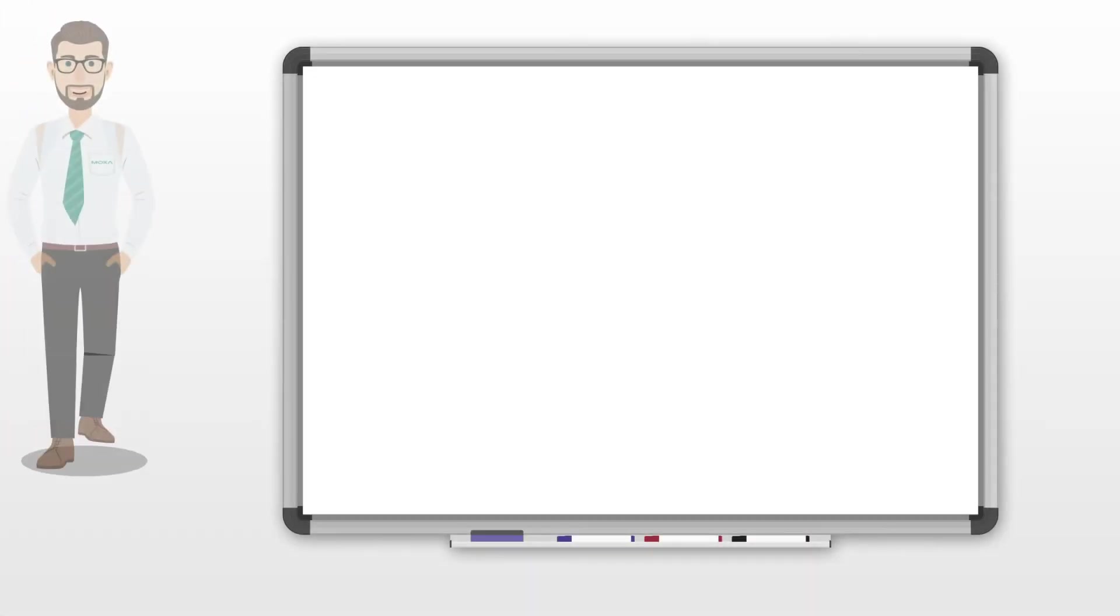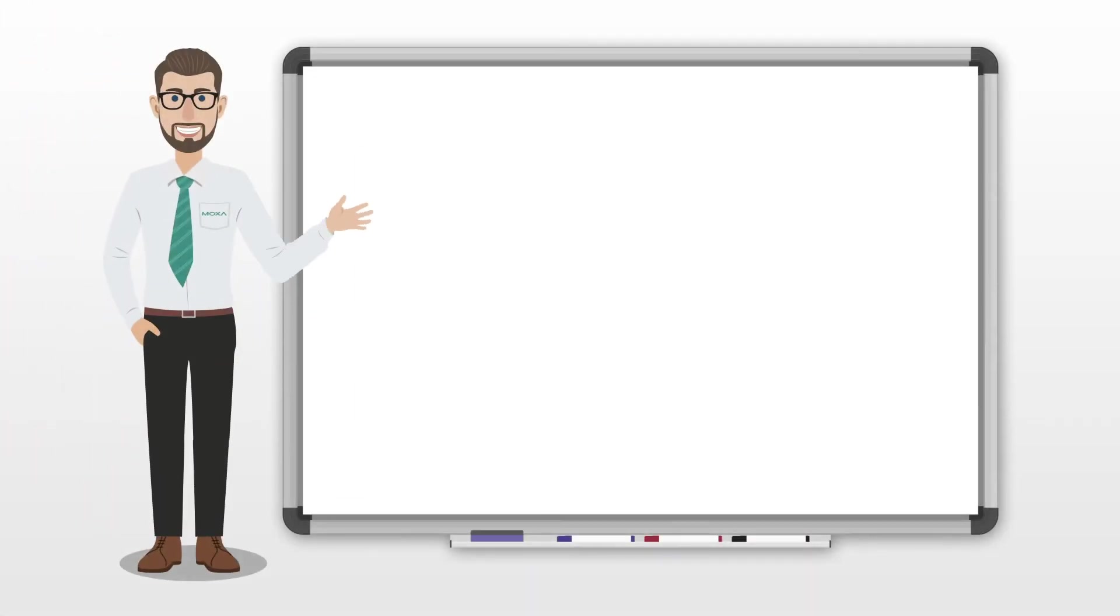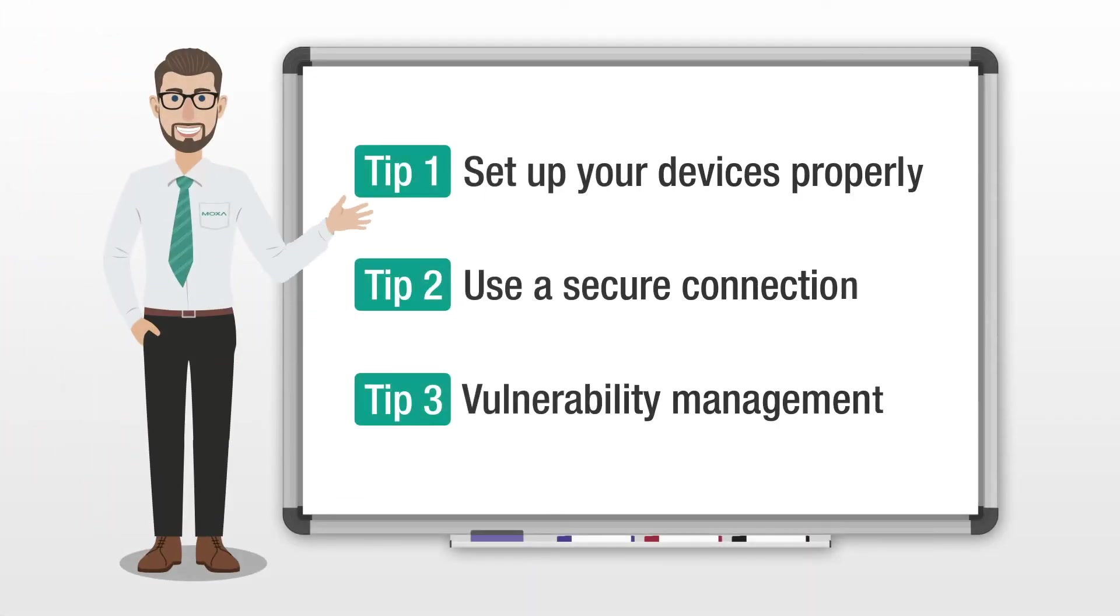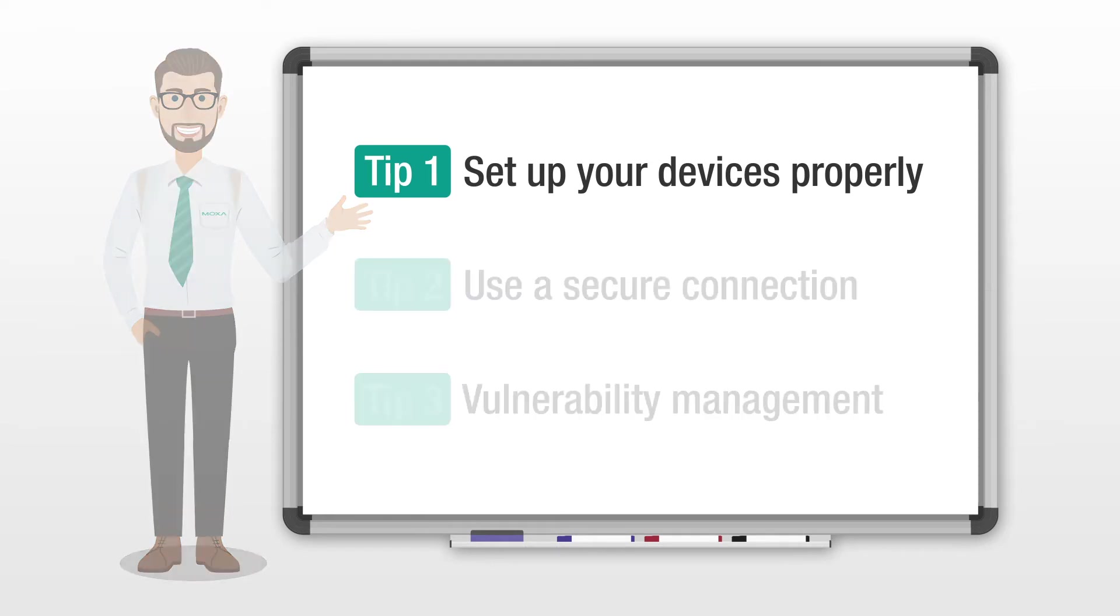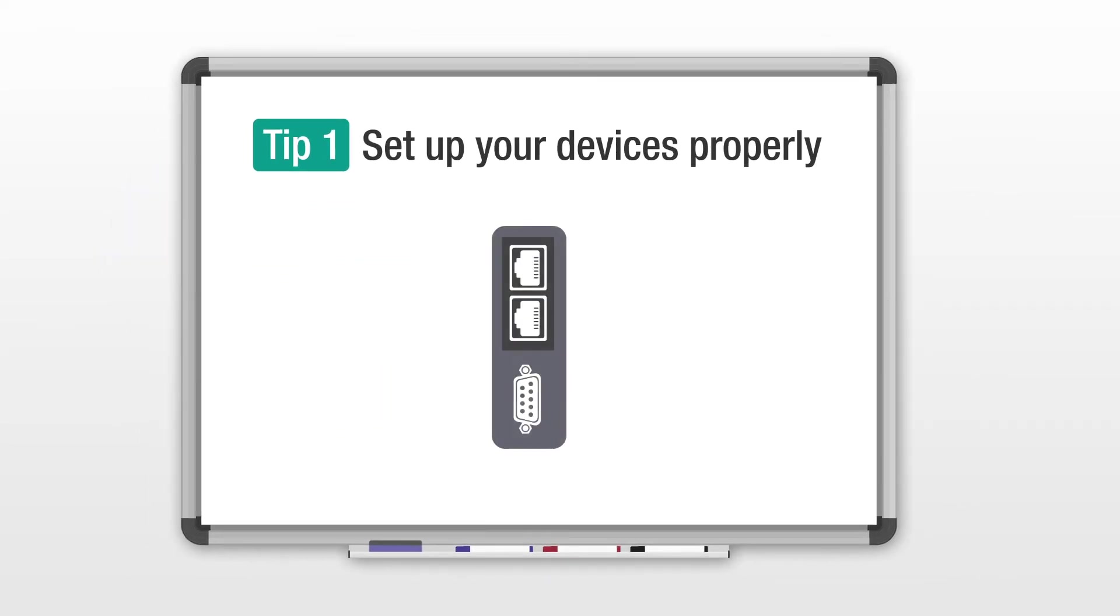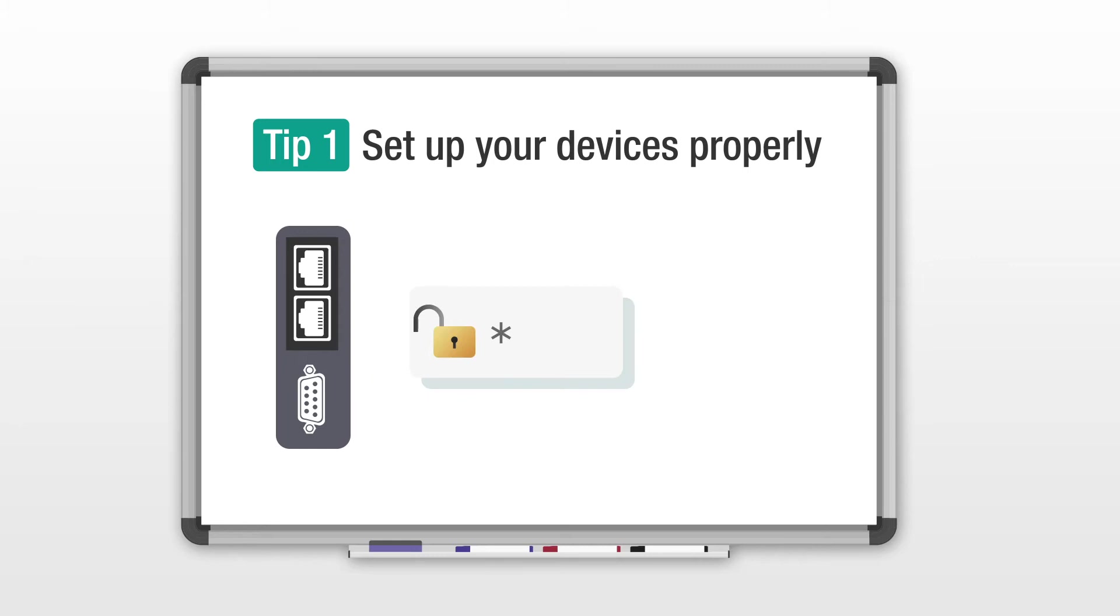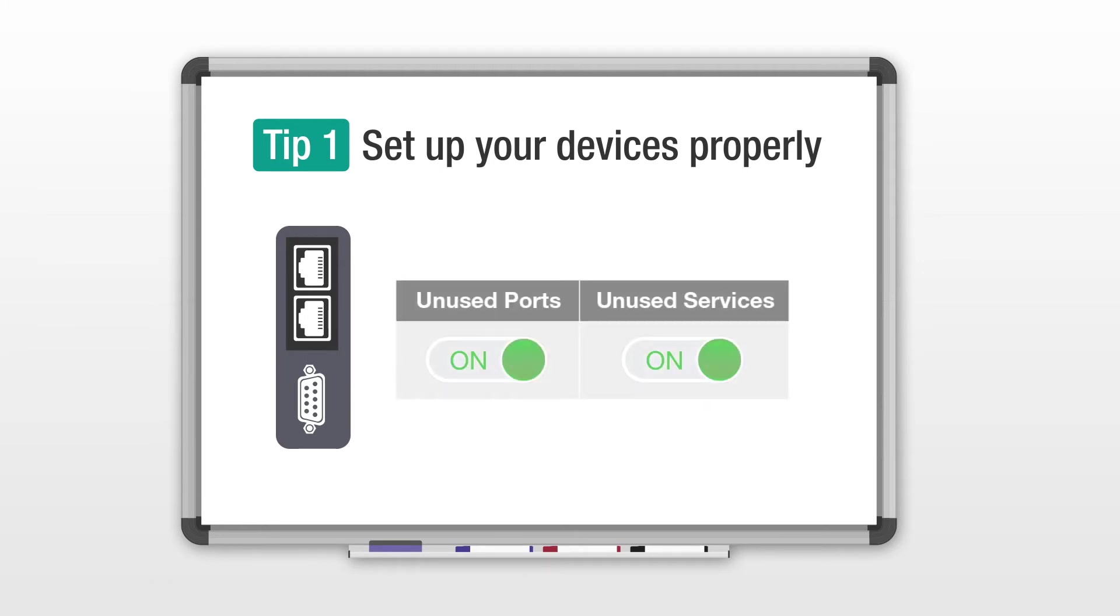Here are some tips on how you can enhance connectivity security. First, set up your devices properly. Change default passwords and disable unused ports and services during the initial installation.